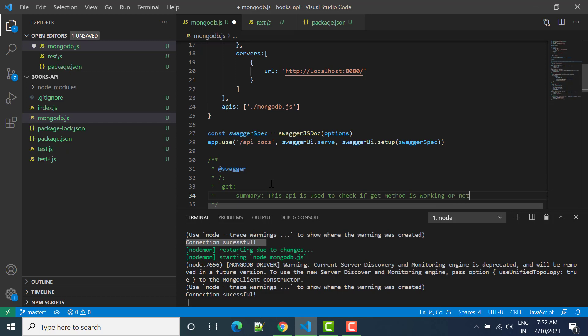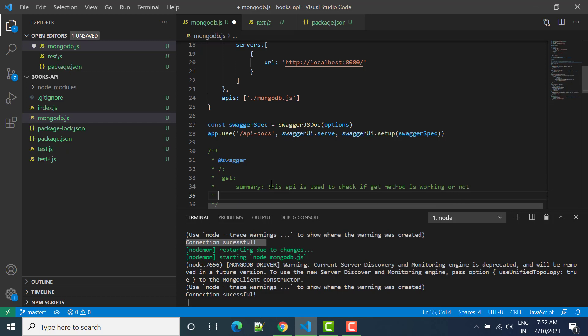After summary we have to write description. So in description we can keep the same thing.